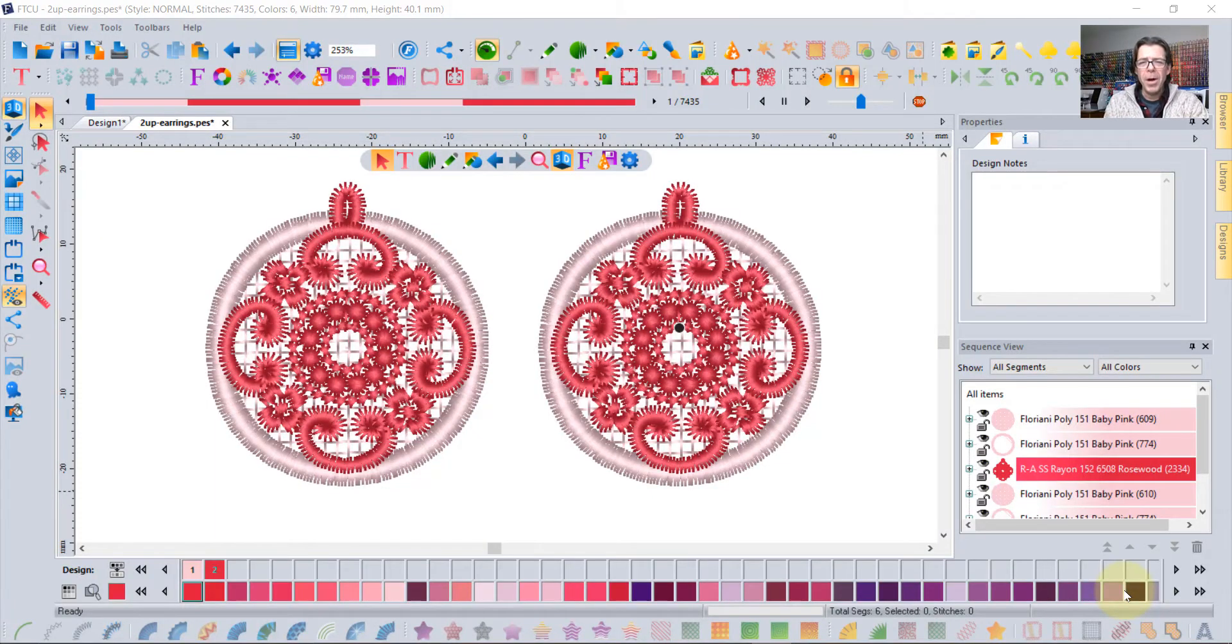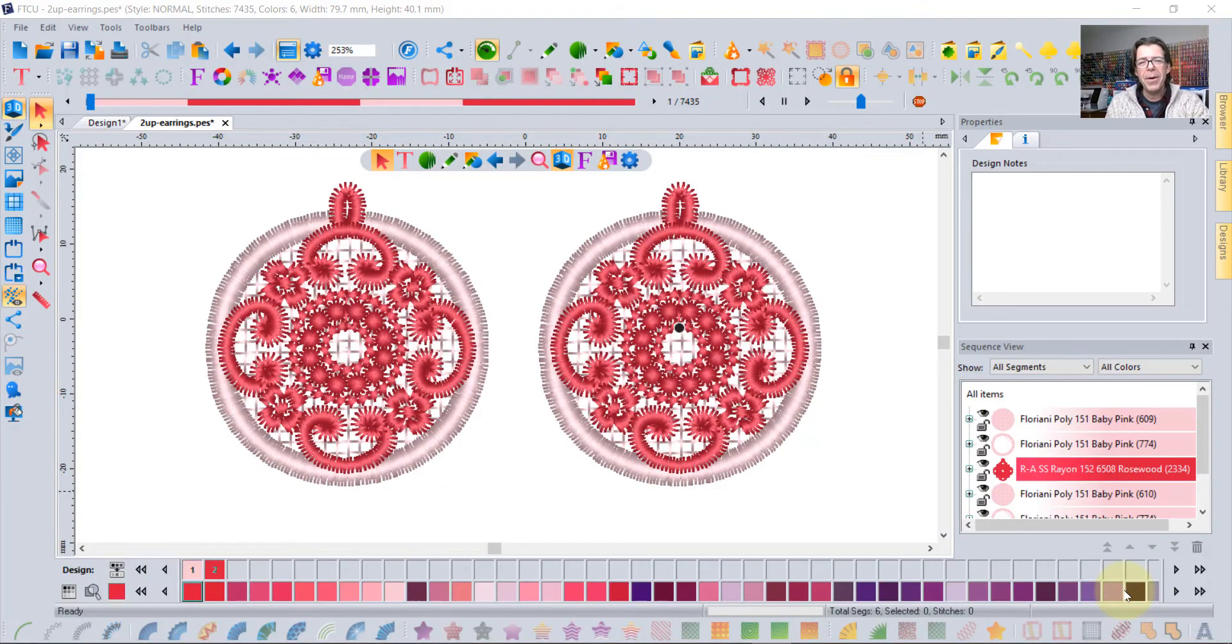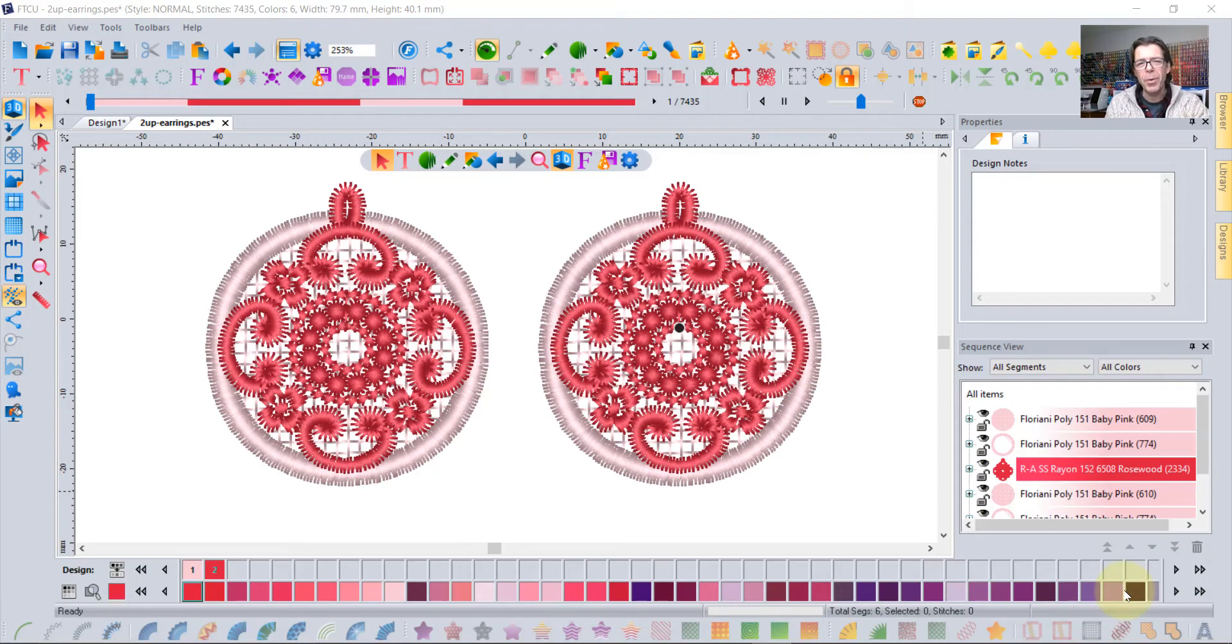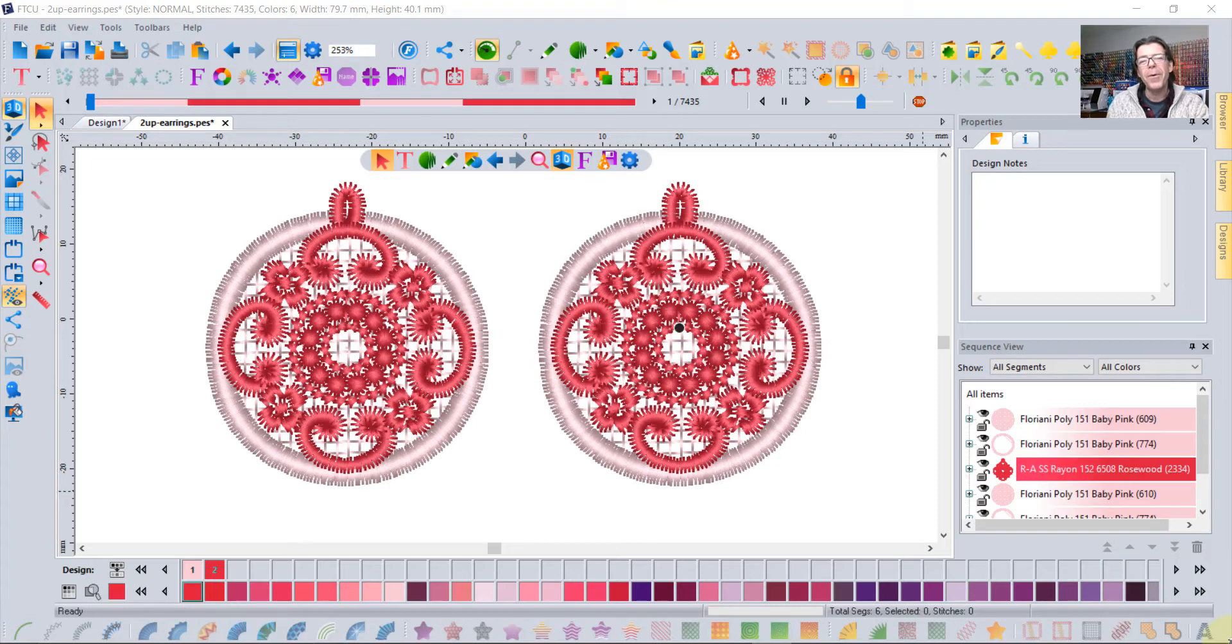Hi, I'm Trevor Conkergood from Floriani and I'd like to show you how amazing it is to create freestanding embroidery using our FTCU or Floriani Total Control software.